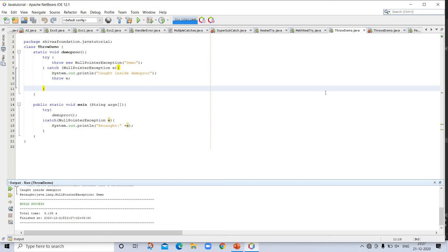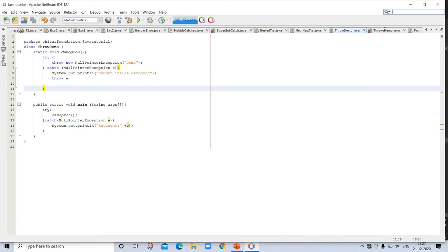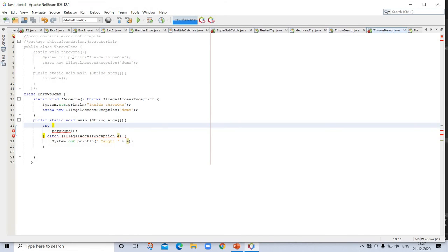Next topic is throws. In the throws demo code, there is an error — it will not compile. The throws clause is used to specify exceptions that are thrown out of a method. You can see this code and understand it better. If you look at any one program, practice two or three programs of a similar type — it will clear your concepts.